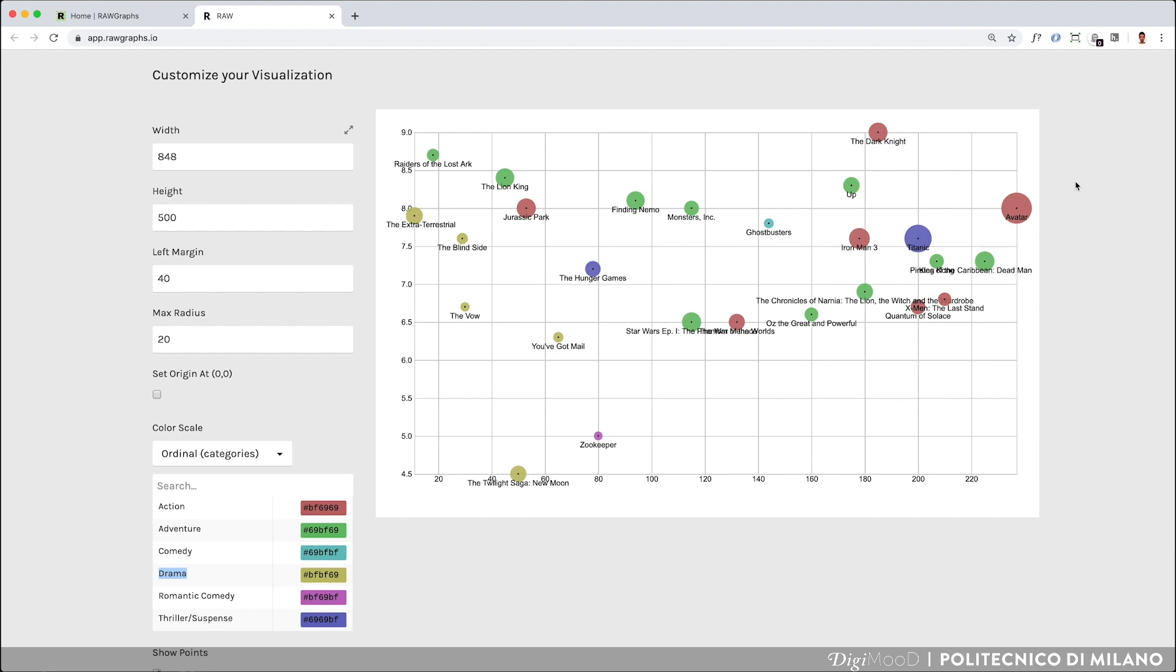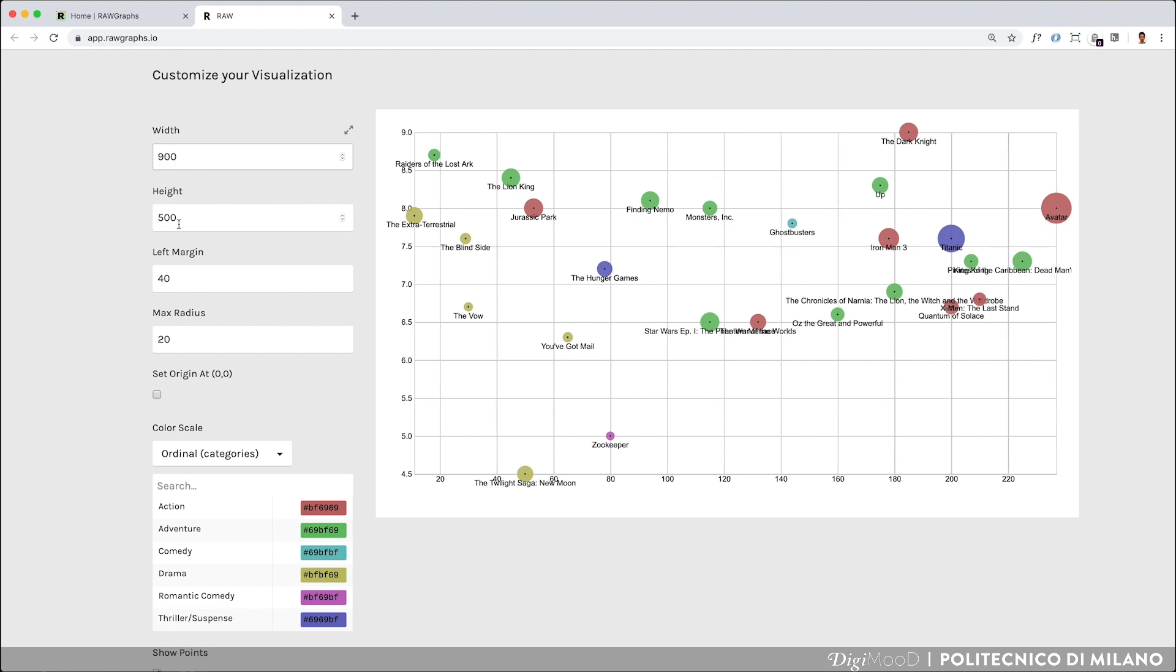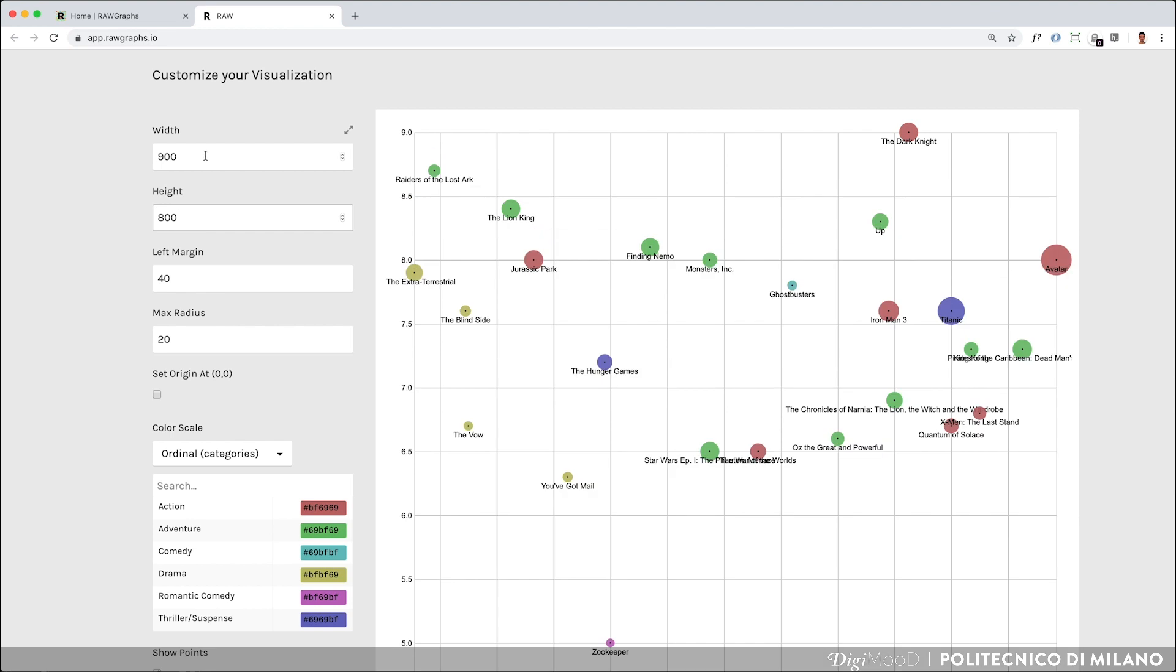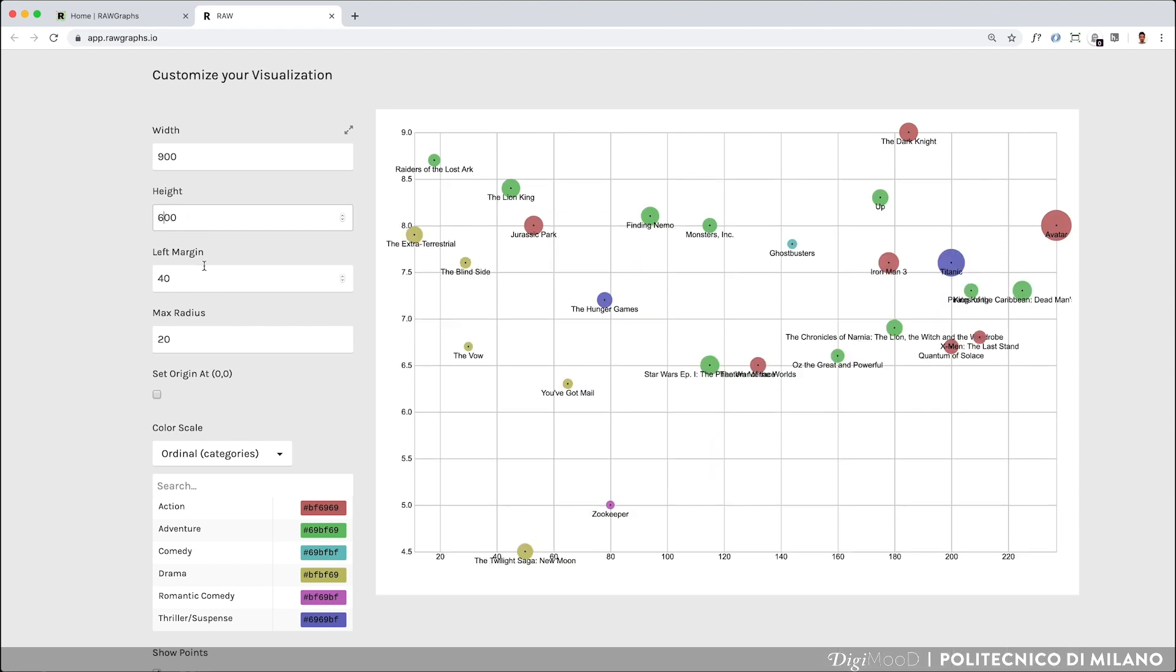Once you are satisfied with the dimensions mapped, you can customize the visualization by modifying the given parameters. You can play with the size of each visualization by changing the length and height of the artboard, making it larger and higher in order to better fit in your presentation or publication.